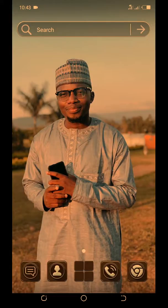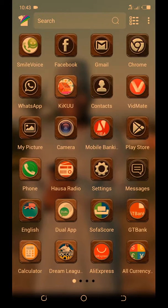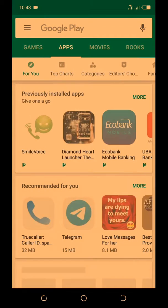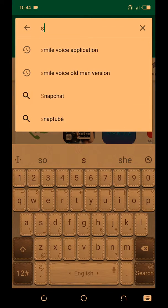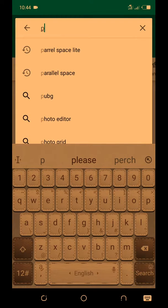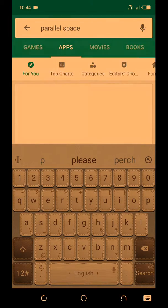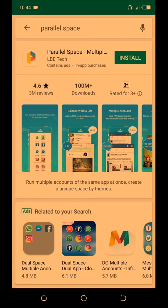How you can use two WhatsApp in one phone. For example, go to the click store — this application we call Parallel Space. I have it in my phone.